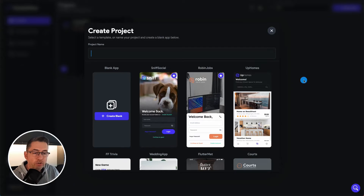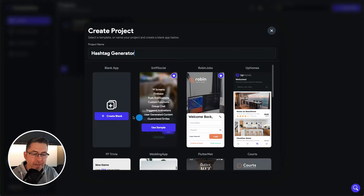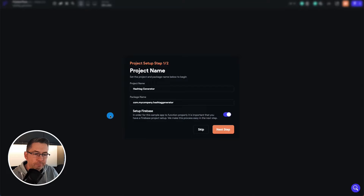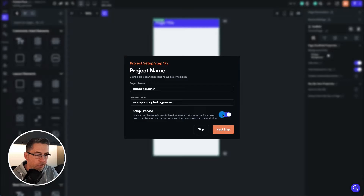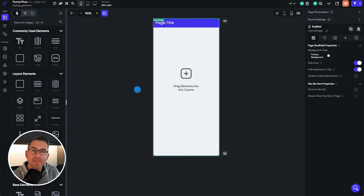Let's create a brand new project in FlutterFlow. We're inside the create project screen. I'm going to type in 'hashtag generator' and create a blank project. I'm going to skip the details, turn the setup Firebase off, and hit start building. Now we're going to head back to the marketplace and add the custom code into our application.